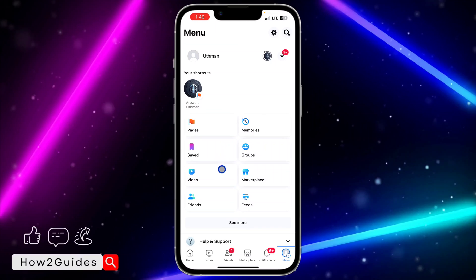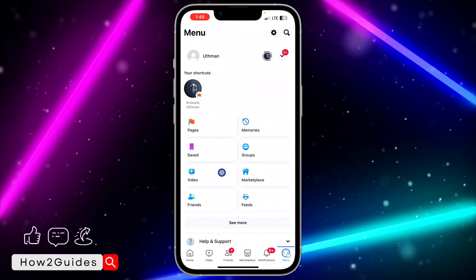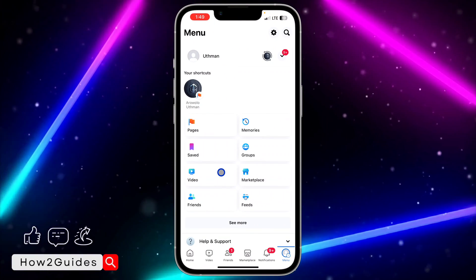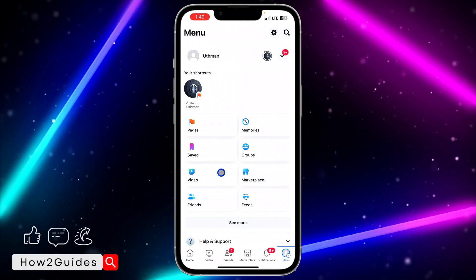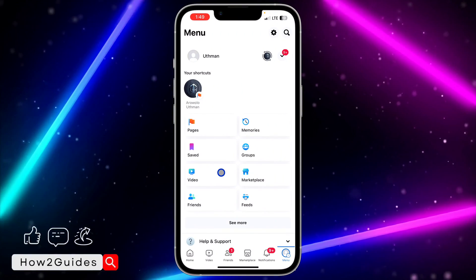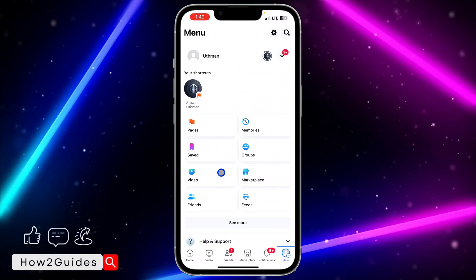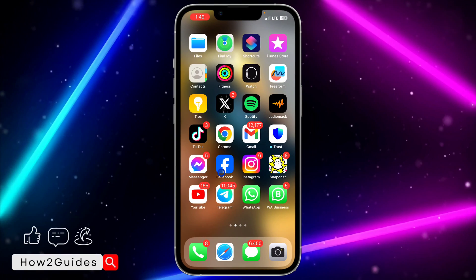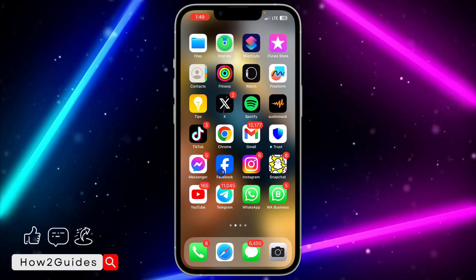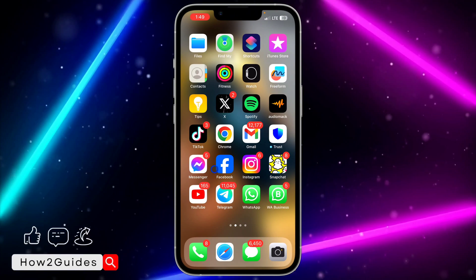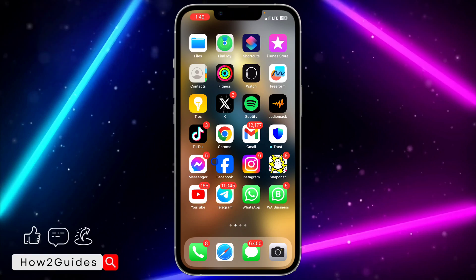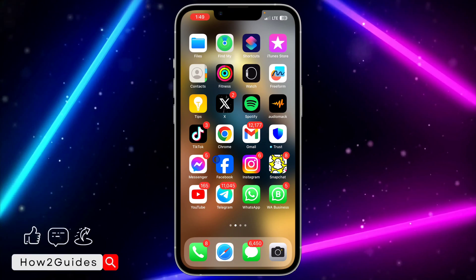Once you download Facebook again, open it and log back in to your account. That's going to fix all the issues — you are not going to lose any data or information. If you follow all the steps I mentioned in this video, you are going to get the Watch Video option back on your account. If you found this video helpful, hit the like button and subscribe to my channel for more videos. Thanks for watching!